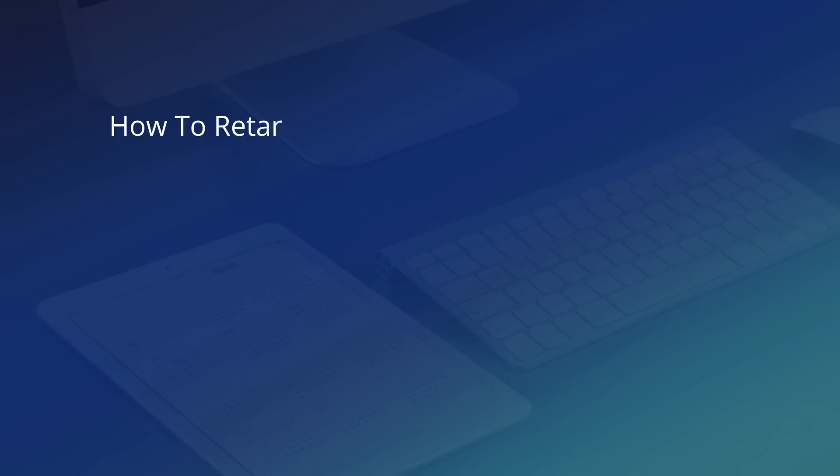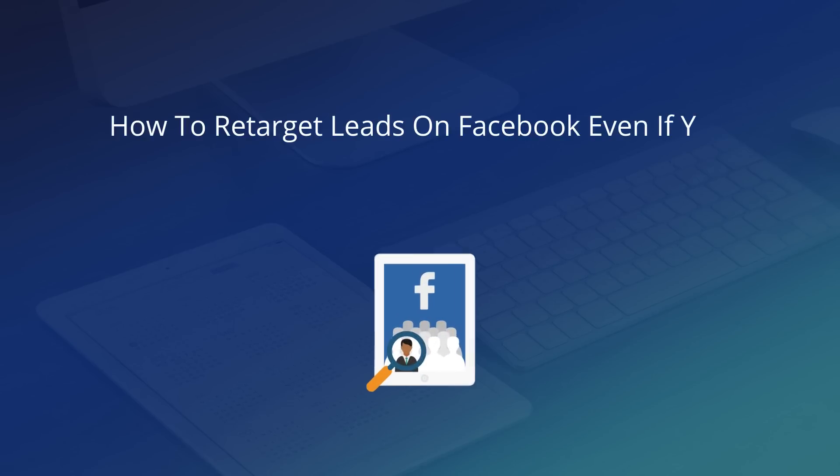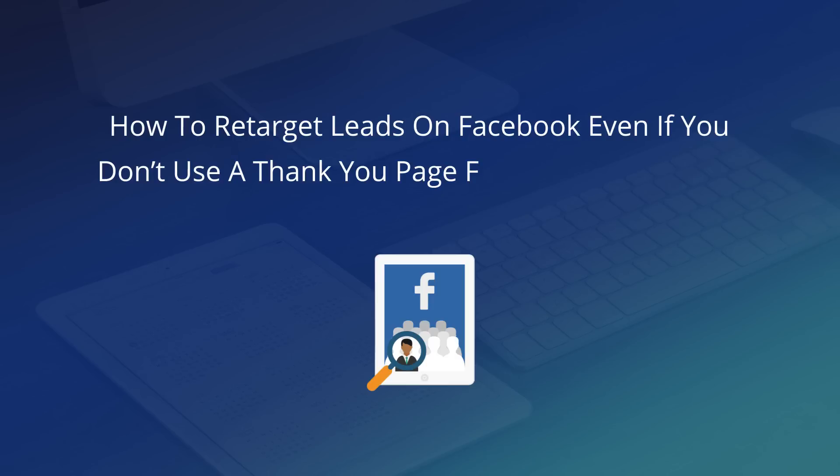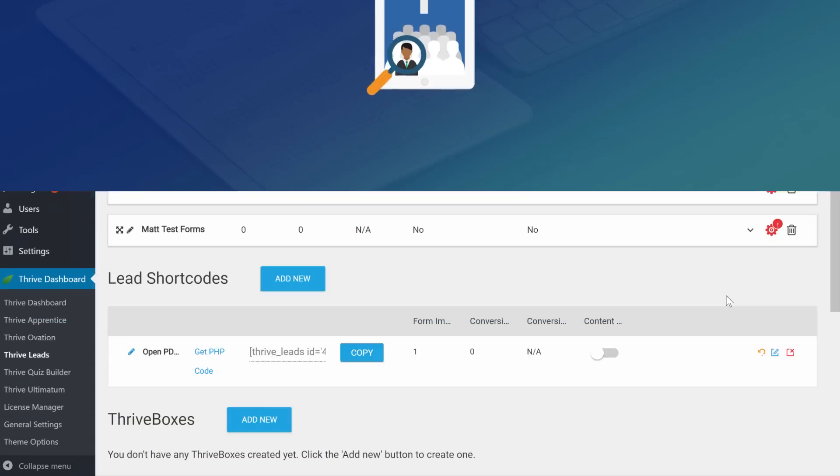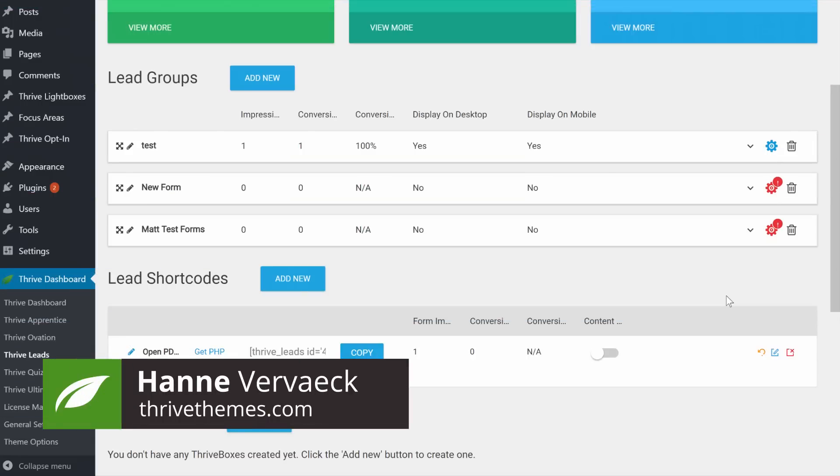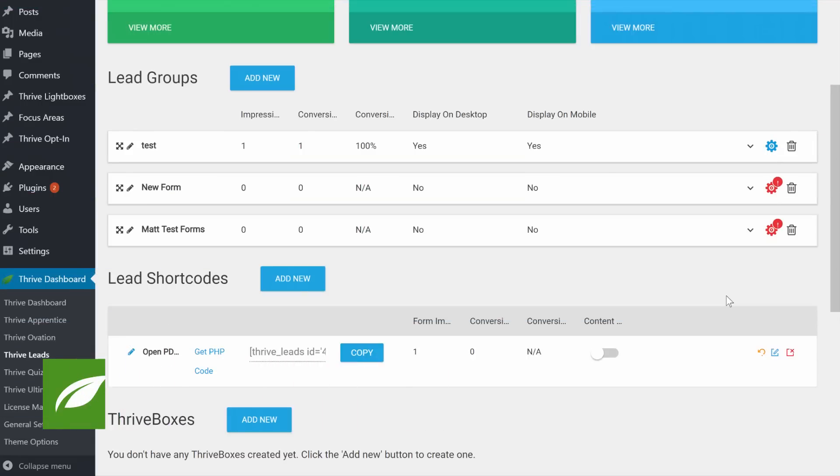Ready to learn how you can retarget leads on Facebook even if you're not using a thank you page for your opt-in forms? Then keep on watching. Hi, my name is Hanne from Thrive Teams and in this video I'm going to show you how you can use the new feature that we added to the custom HTML element in order to retarget your leads on Facebook.